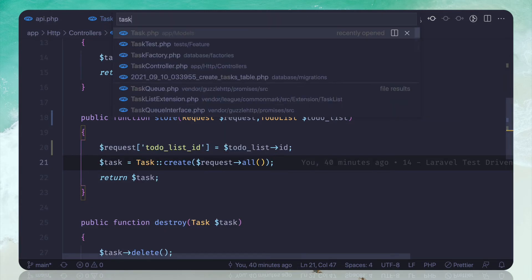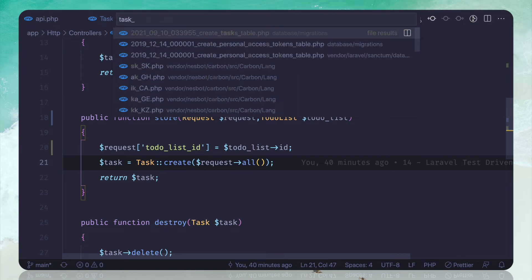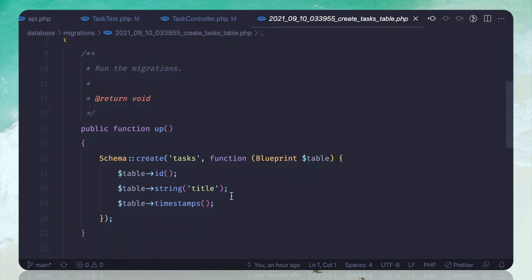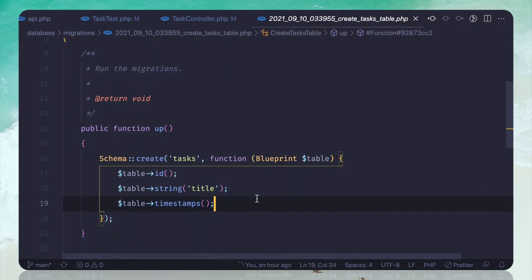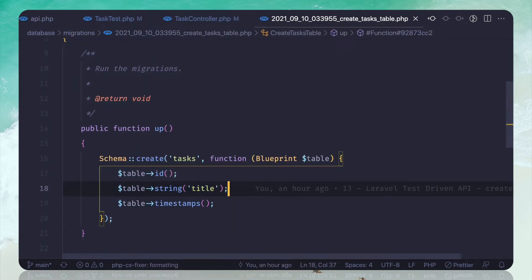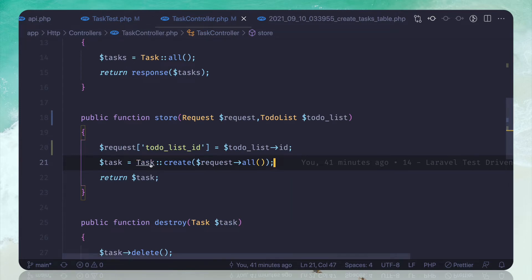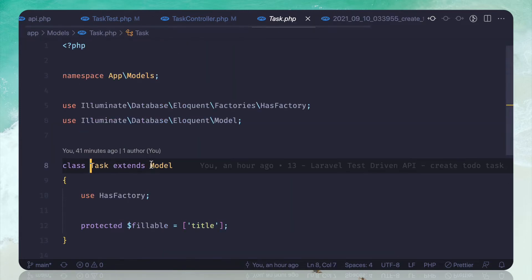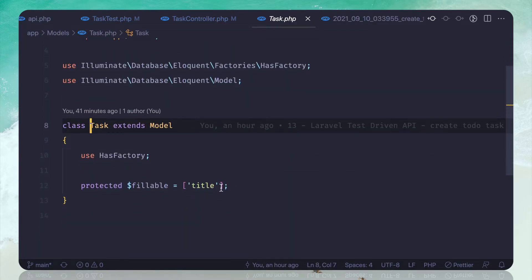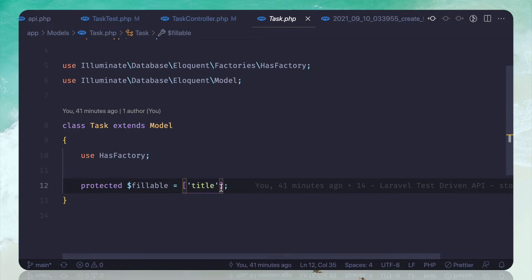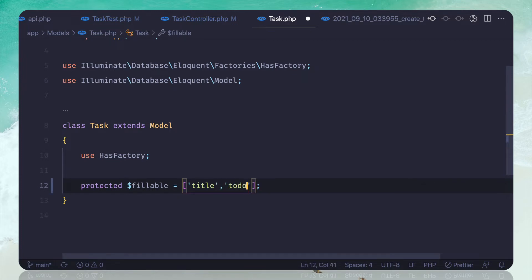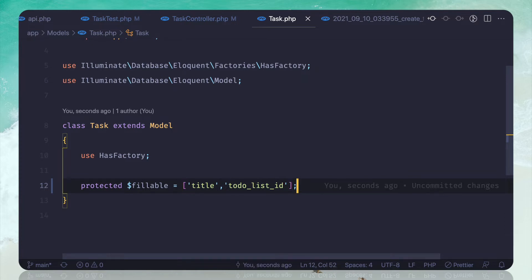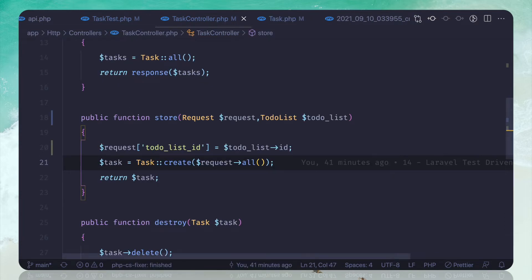If I open the tasks table, we just have the title. The second important thing is in our task model we have fillable for the title only, and here we need to add to-do list id.